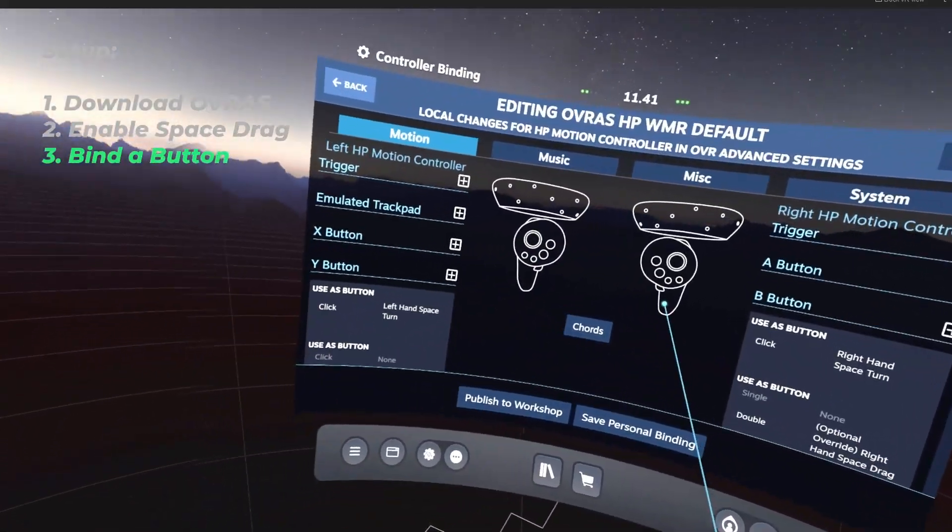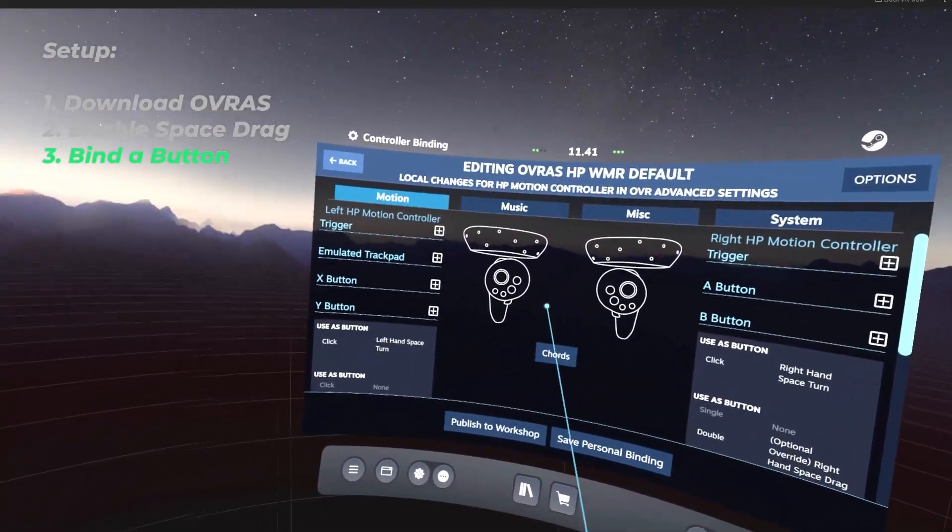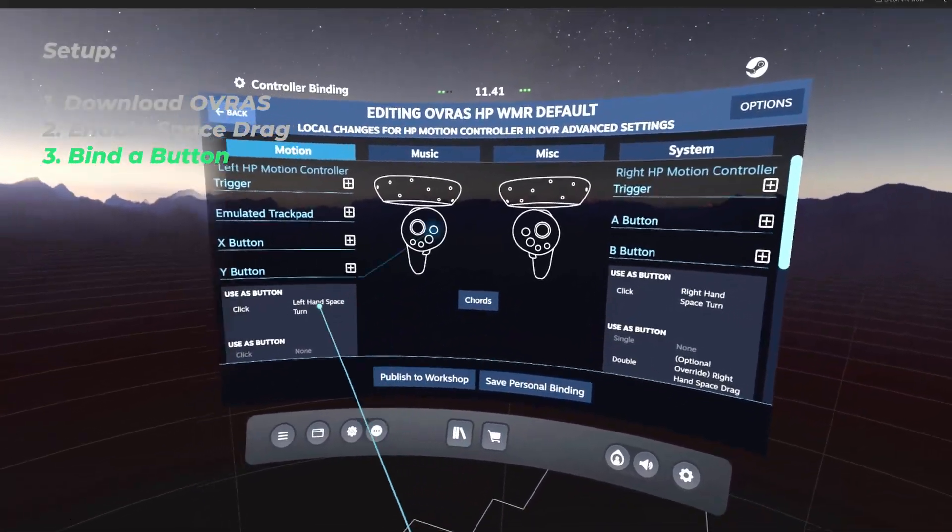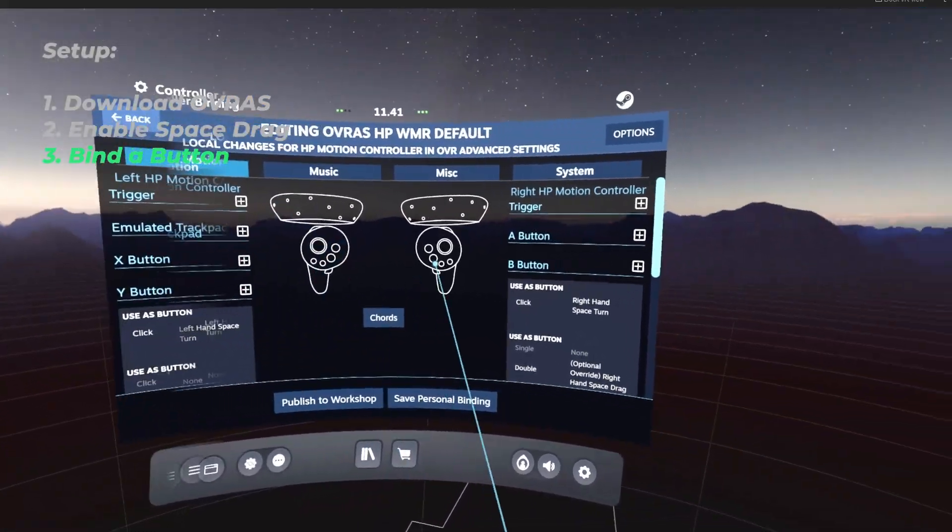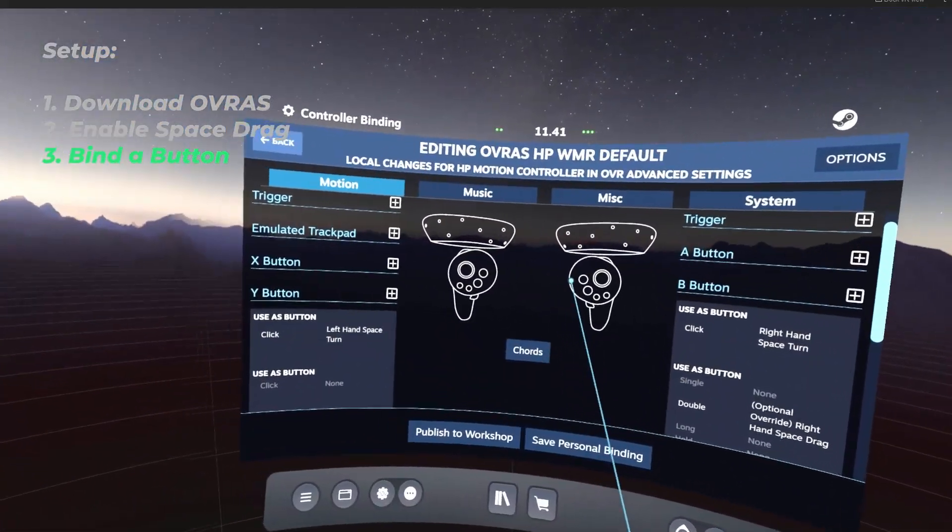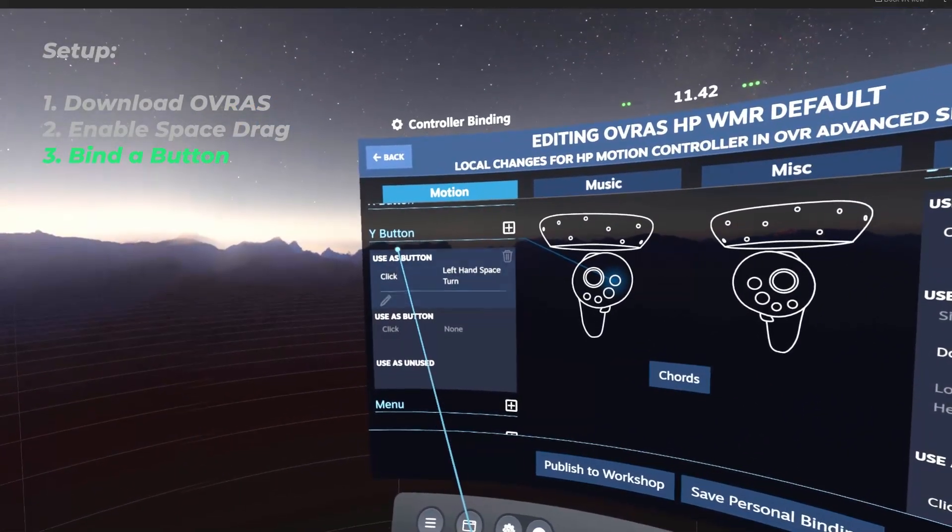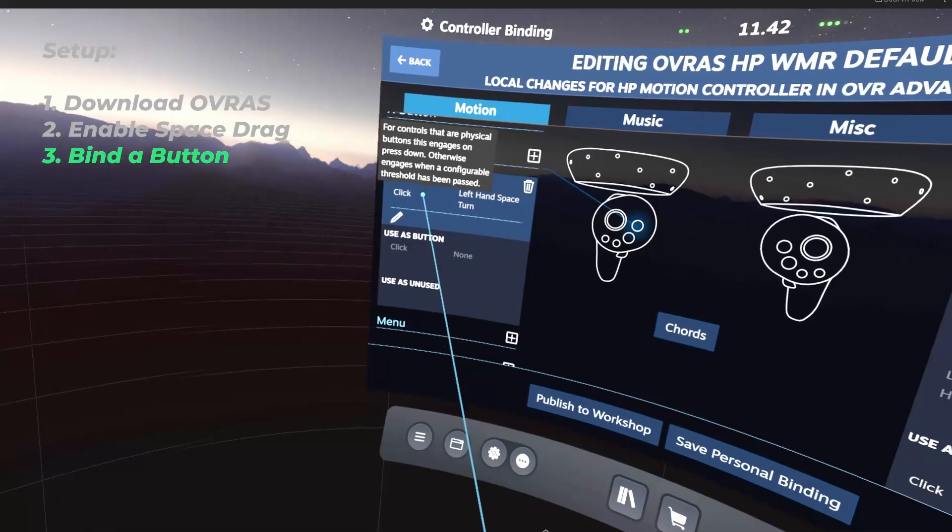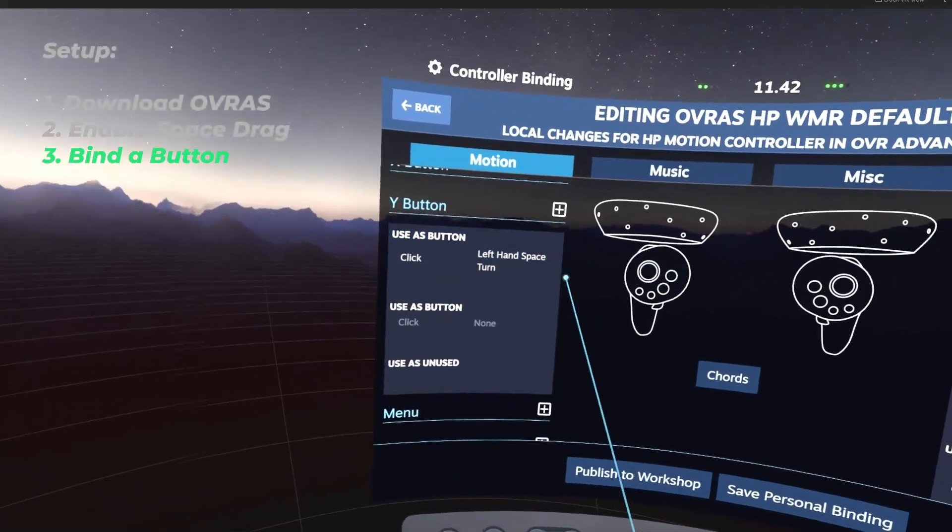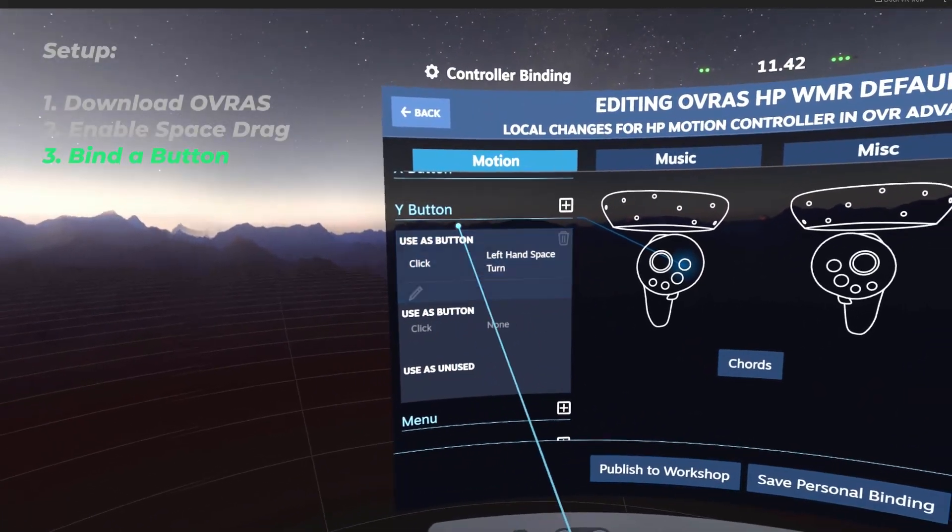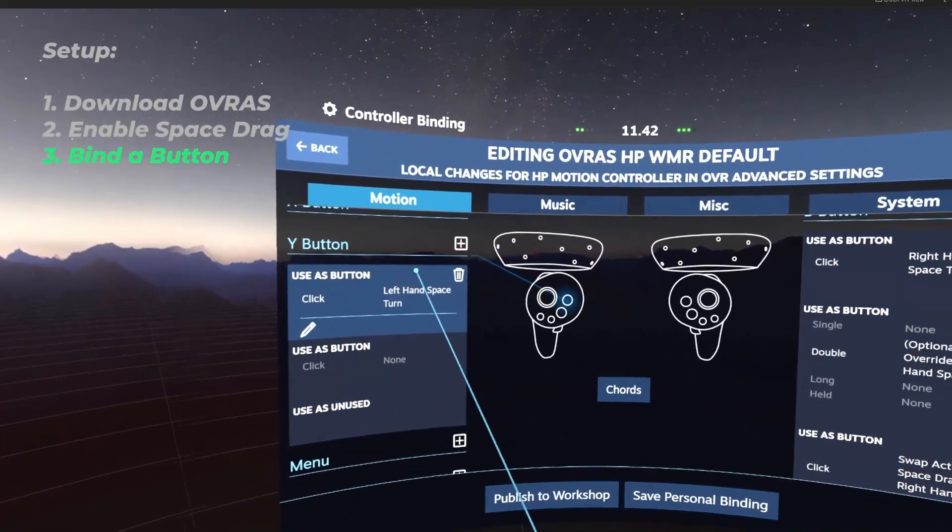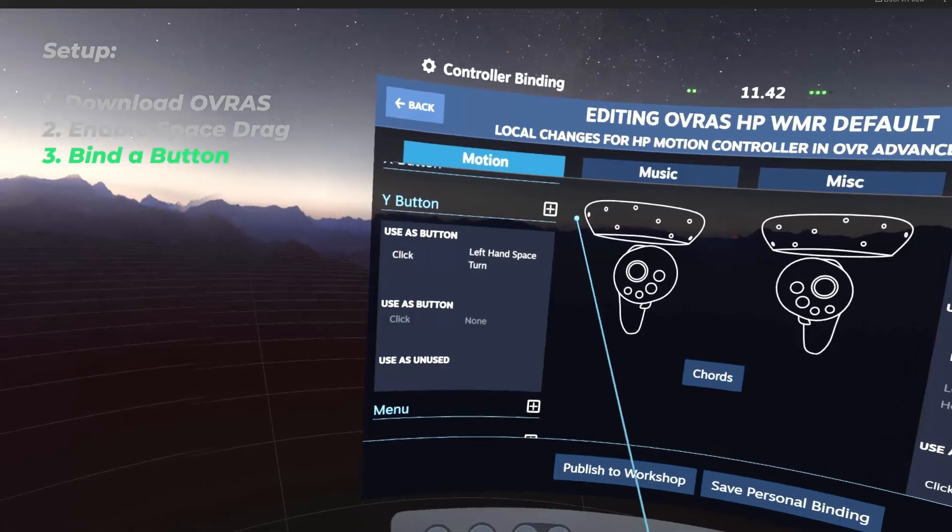For this example, I'm going to be binding SpaceDrag to the Y button. But you can select any button on your controller. It doesn't really matter. Let's bind the Y button to SpaceDrag. What you're going to do is find this thing that says Use As Button. And if it isn't there, click the plus symbol.